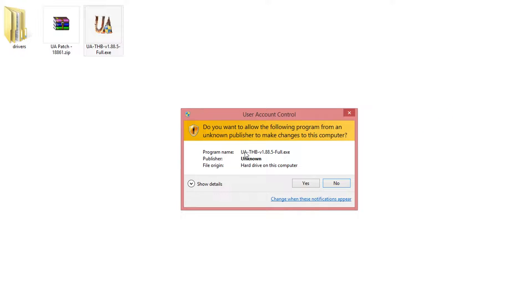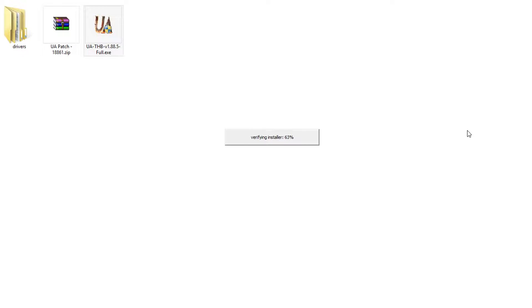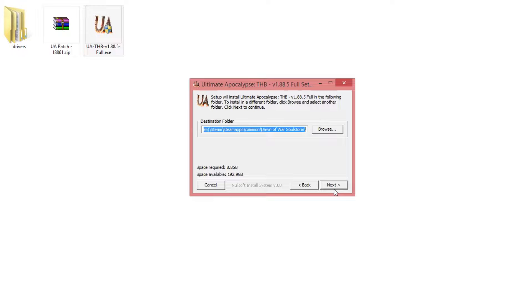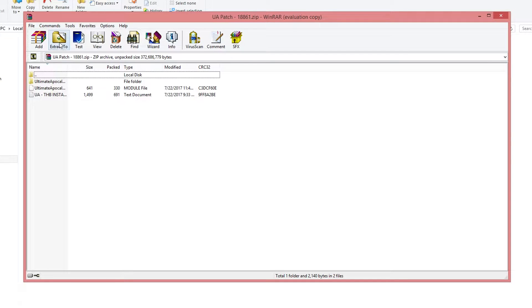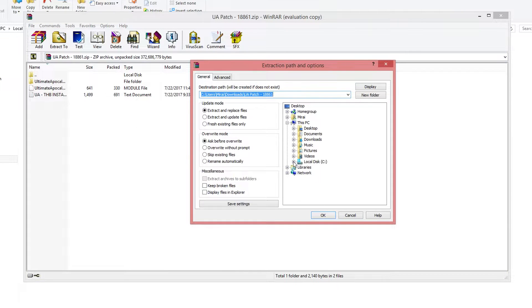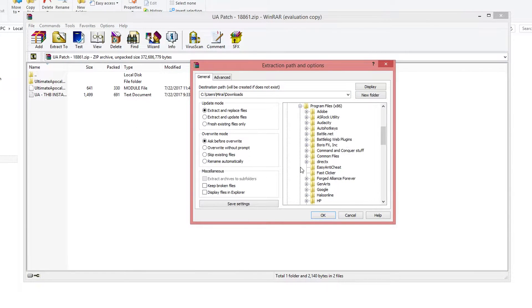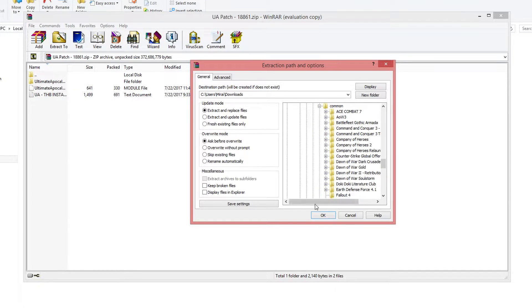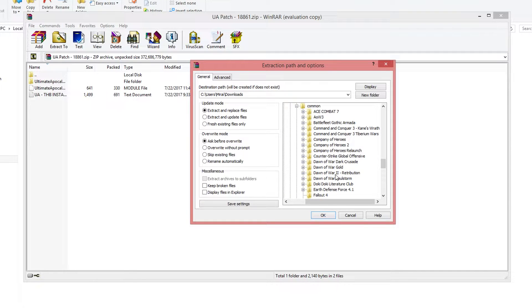After all the downloading, it is time for the installing. The main 1.8861 module should have its own installer. Follow any instructions that pop up and refer to the FAQ in the UA Discord for any technical problems. After that, open up your downloads and extract all your files into the SoulStorm directory. The directory can be found under Steam Apps, Common, Dawn of War SoulStorm. Do this for the 1.8861 files and also for the Saucos modification if you wish to install it.